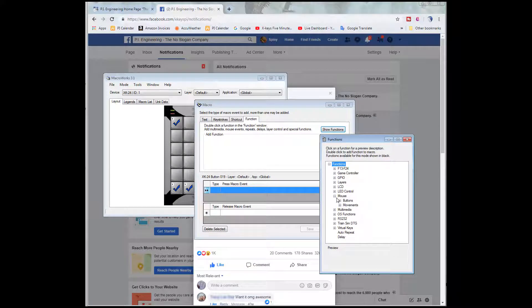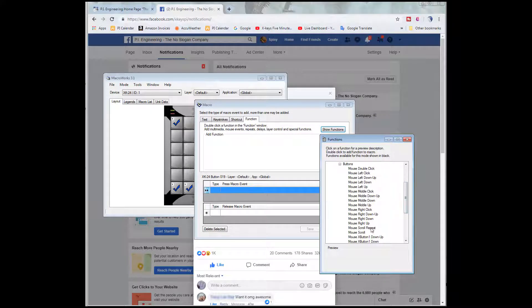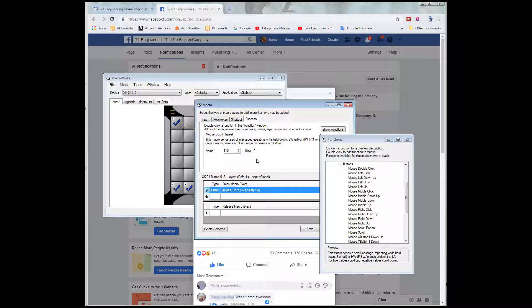What we want is a mouse scroll repeat function, because we want this to scroll down and keep repeating while we hold it down. We see here that negative values are for scroll down. So I'm going to go with minus 10. That's the maximum.